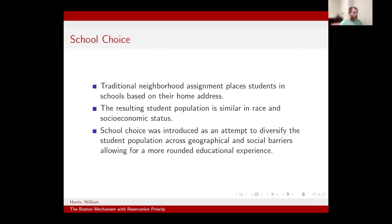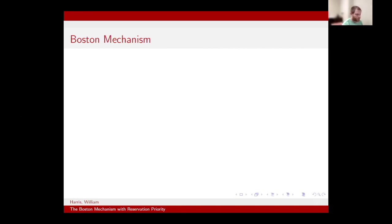A popular method used to assign students is by immediately accepting a student who applies to the school until the school's capacity has been reached. This method was made popular by the Boston Public School District, and thus the name of the mechanism is the Boston Mechanism.